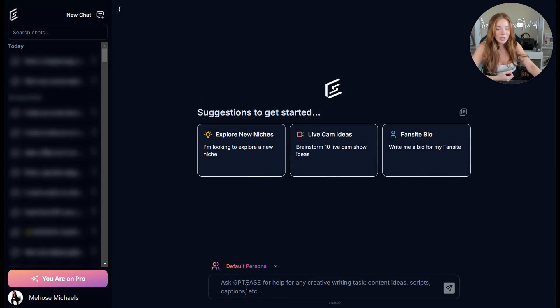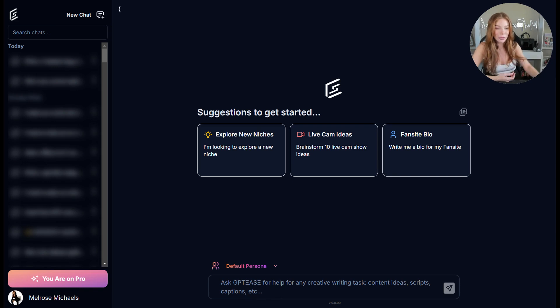Down below is the chat interface. This is where you can free prompt GPT if you know what you're looking for or what you need assistance with.